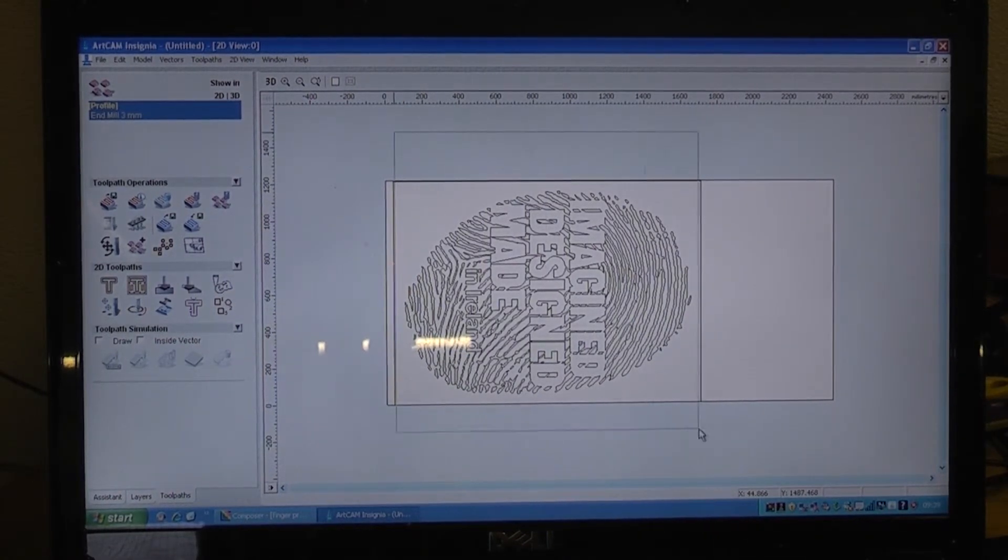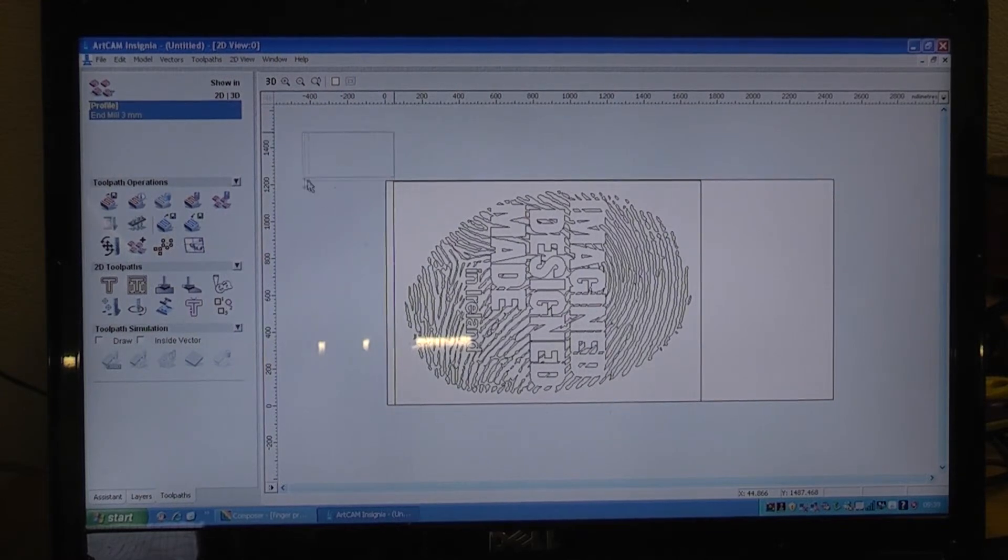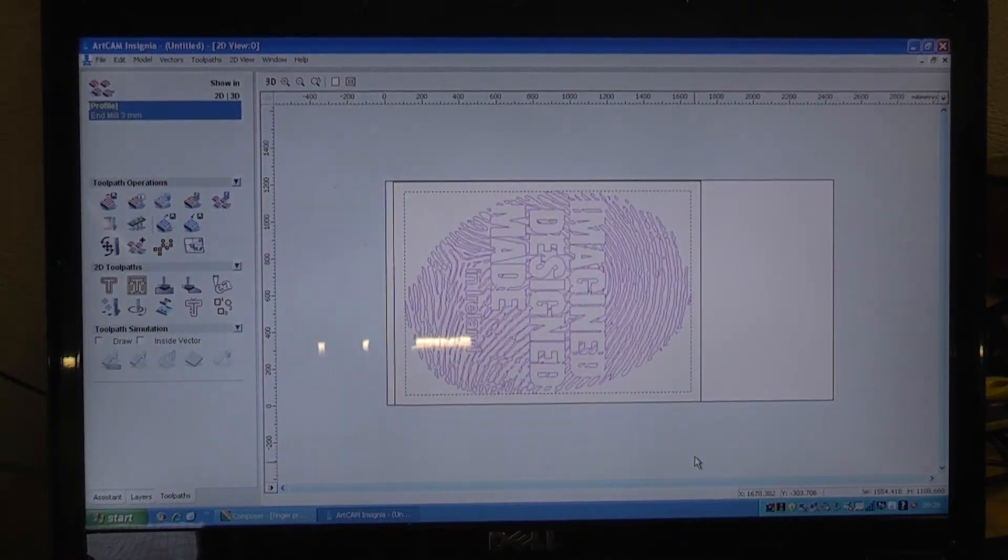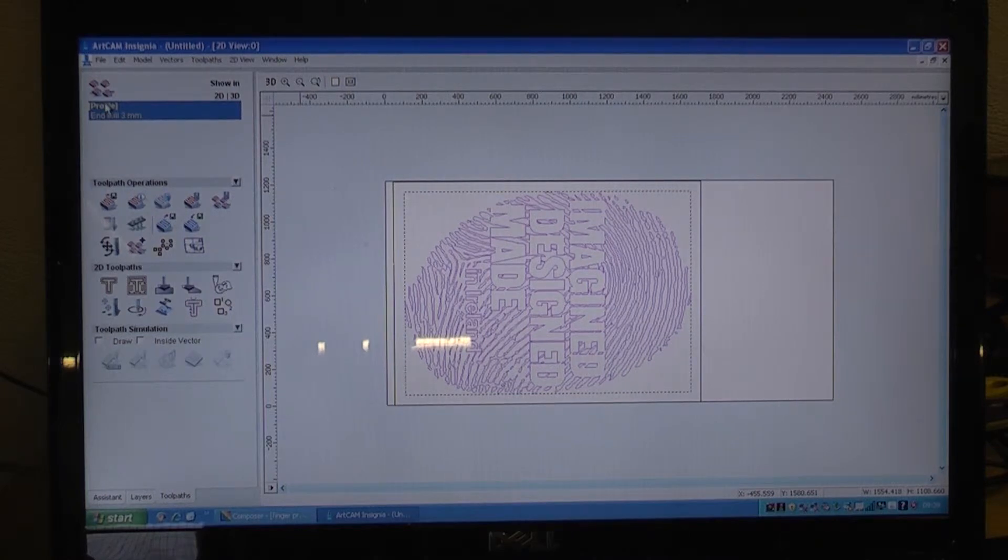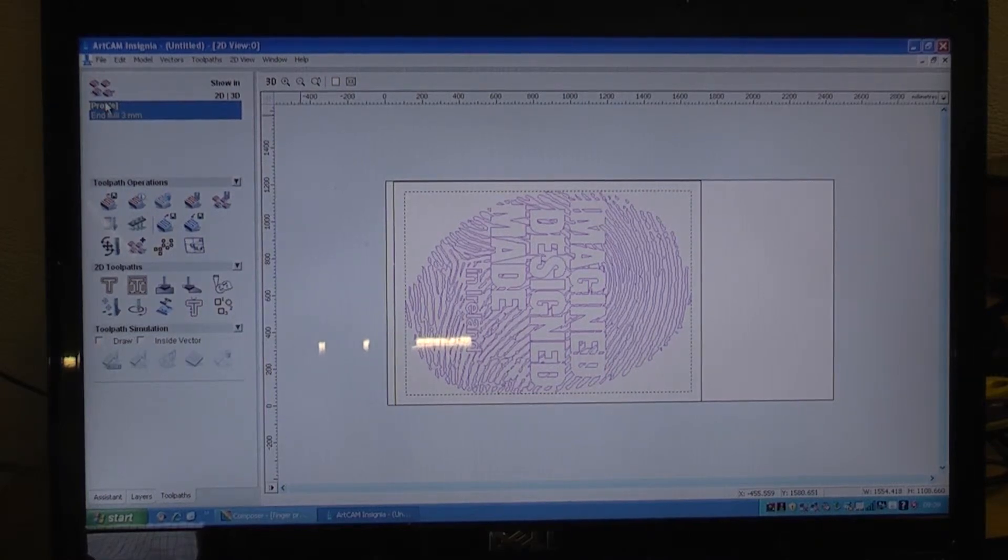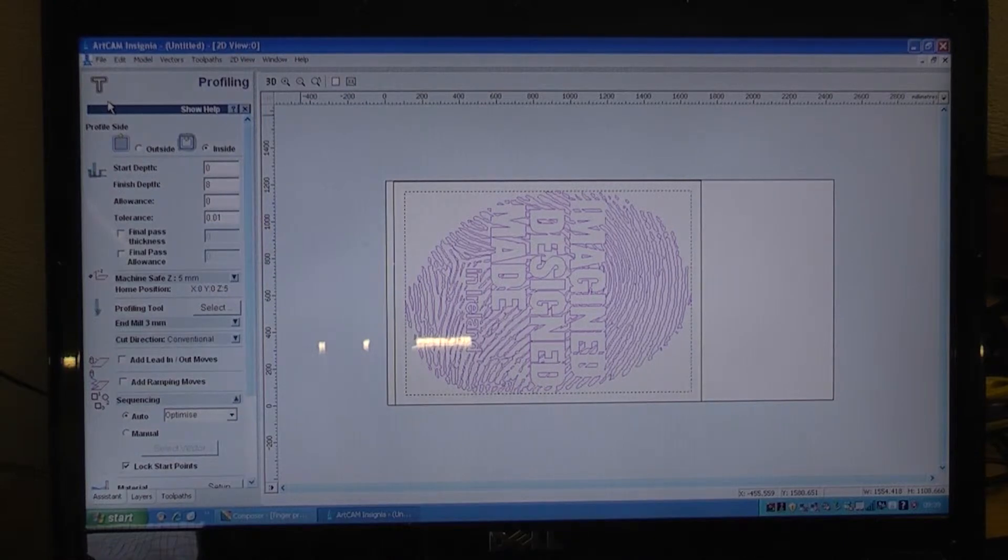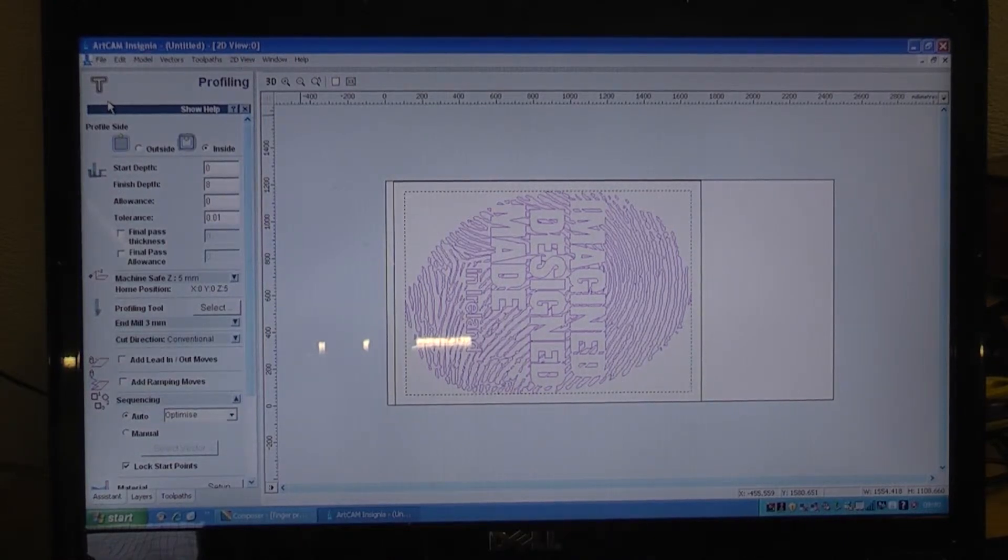First thing to do is to select all of the area that we want machined, like that, and highlight it. Then we go to our toolpath commands and we now tell how we would like it machined on the CNC router.